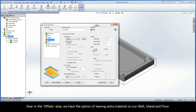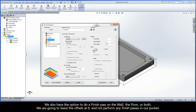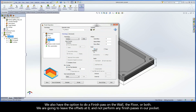Over in the offsets area, we have the option of leaving extra material on our wall, island, and floor. We also have the option to do a finish pass on the wall, the floor, or both. We are going to leave the offsets at zero and not perform any finish passes in our pocket.